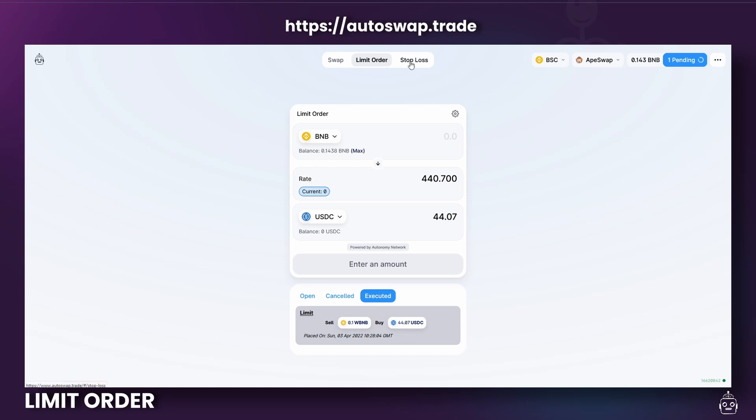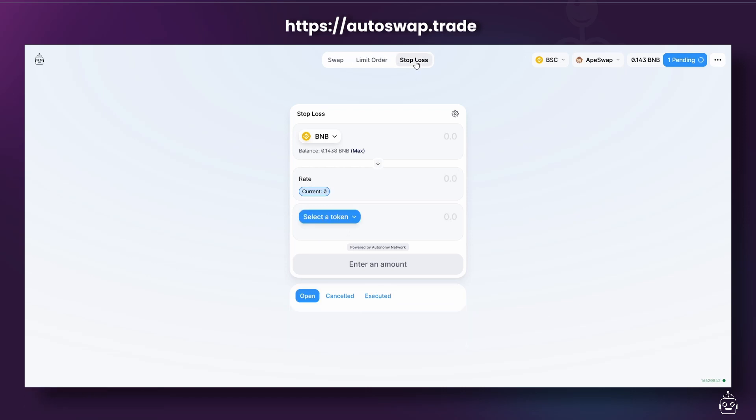Finally, let's take a look at Stop Losses. This feature is meant to sell your token at a certain price. Just like limit orders, your order will not execute unless the price condition is met. The steps are the same as limit orders that we just went through right before. Just keep in mind that you are completing a sell order.